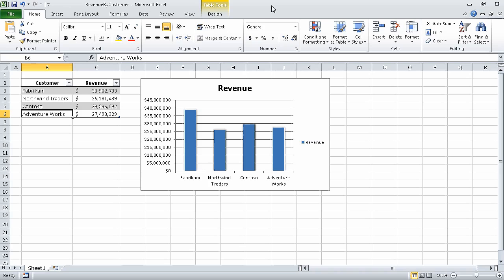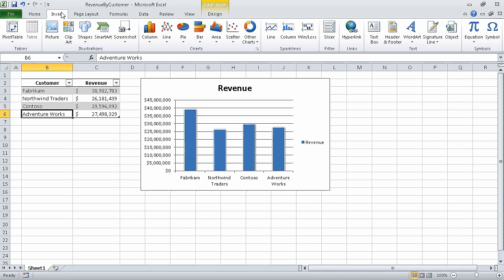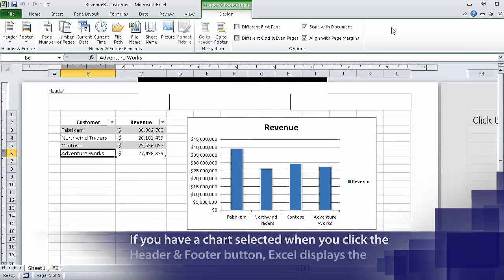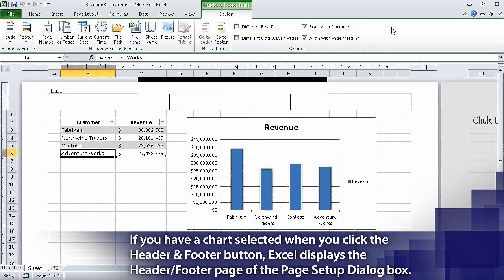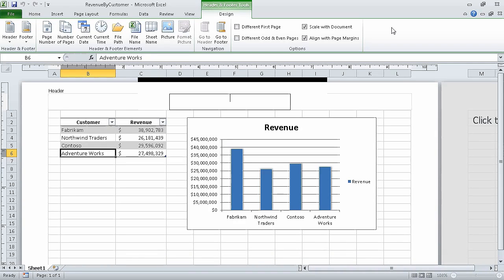To begin, on the Insert tab in the Text group, click Header & Footer. Excel displays your workbook in Page Layout view. In the middle header section where the cursor is flashing, type Q1 2010 and then press Enter. On the Design contextual tab in the Header & Footer Elements group, click File Name.